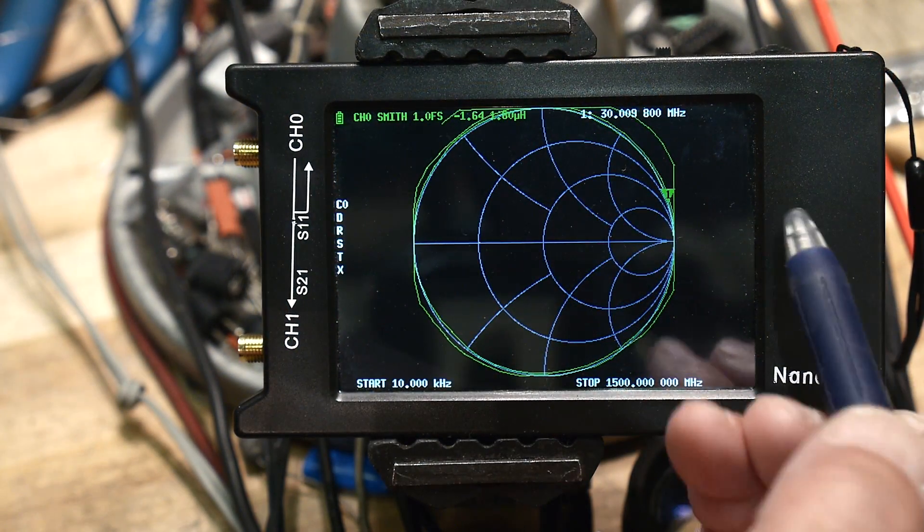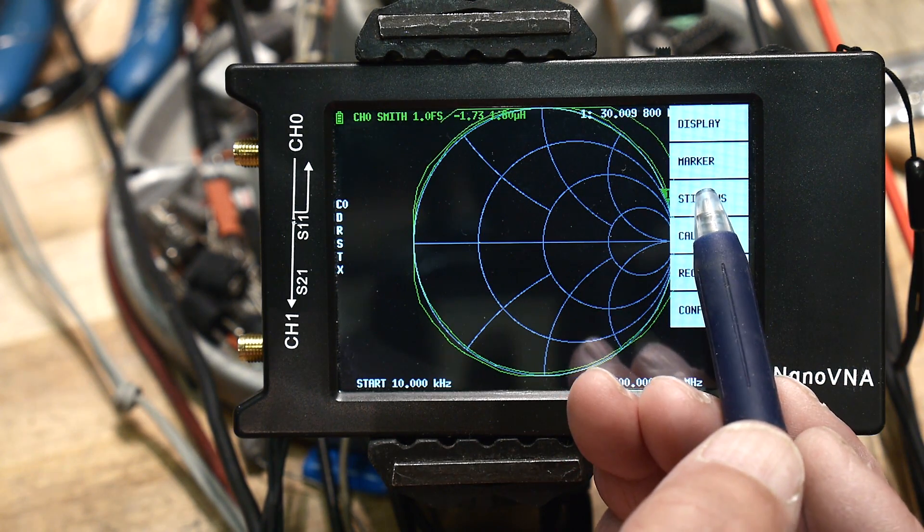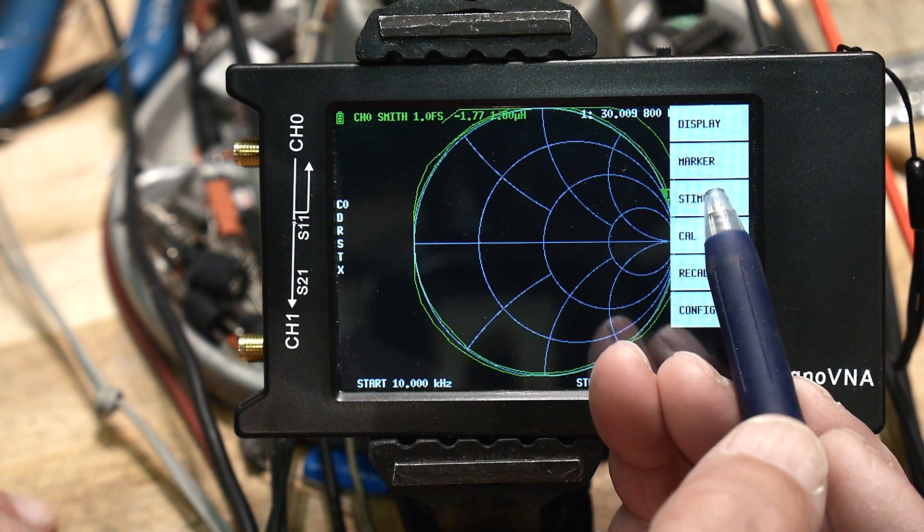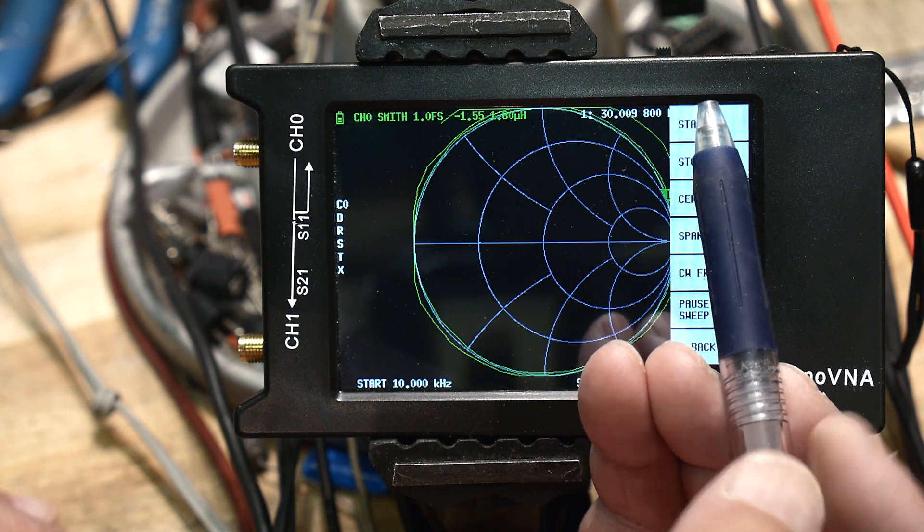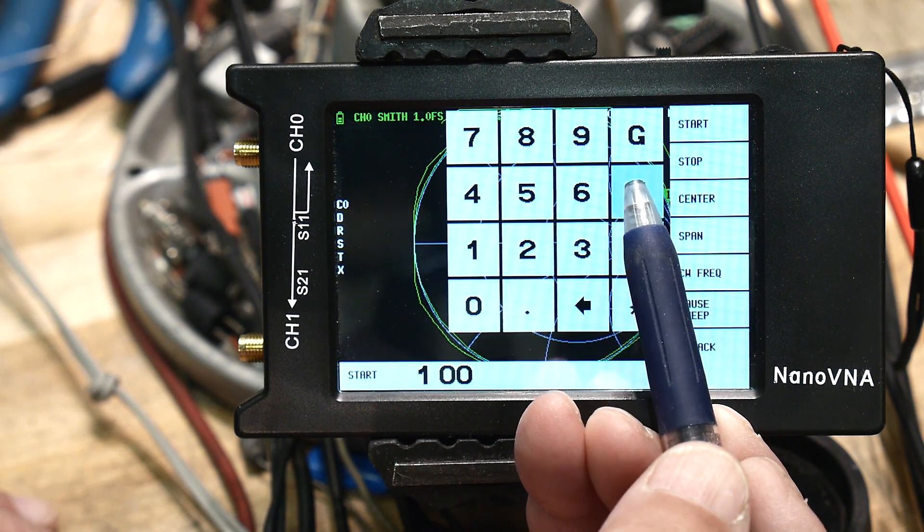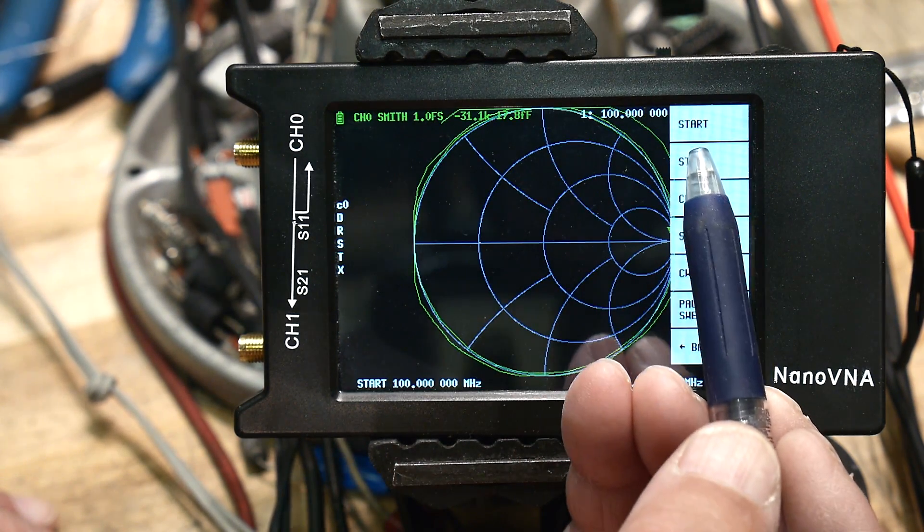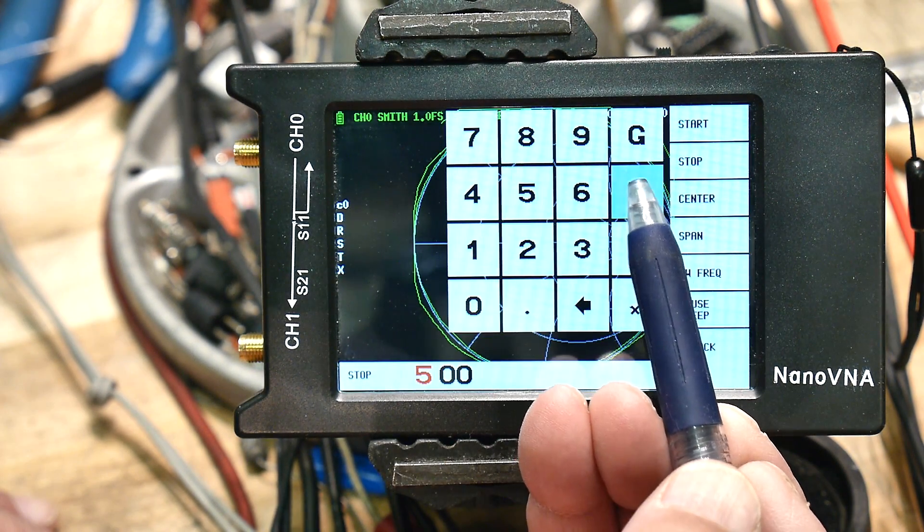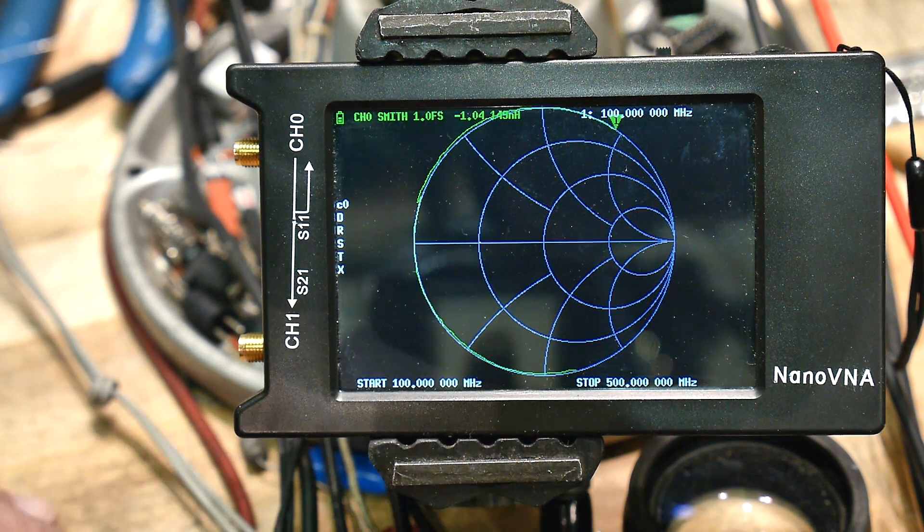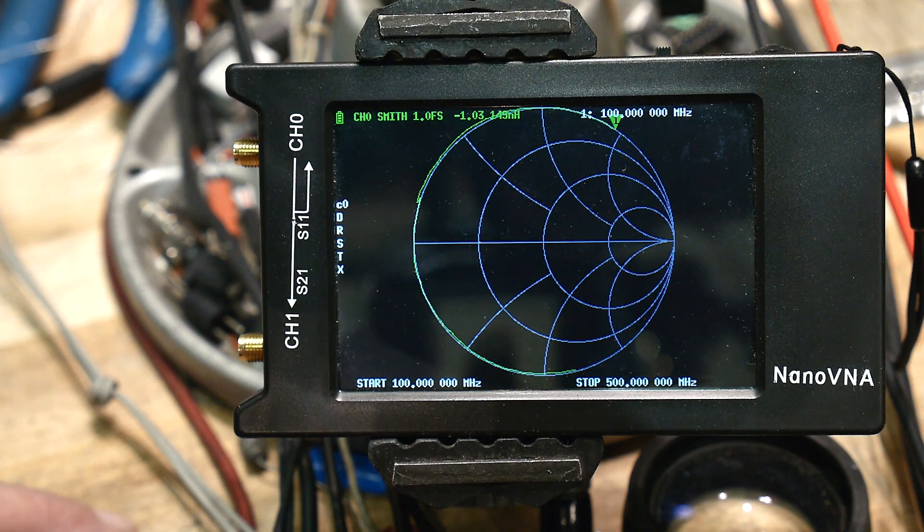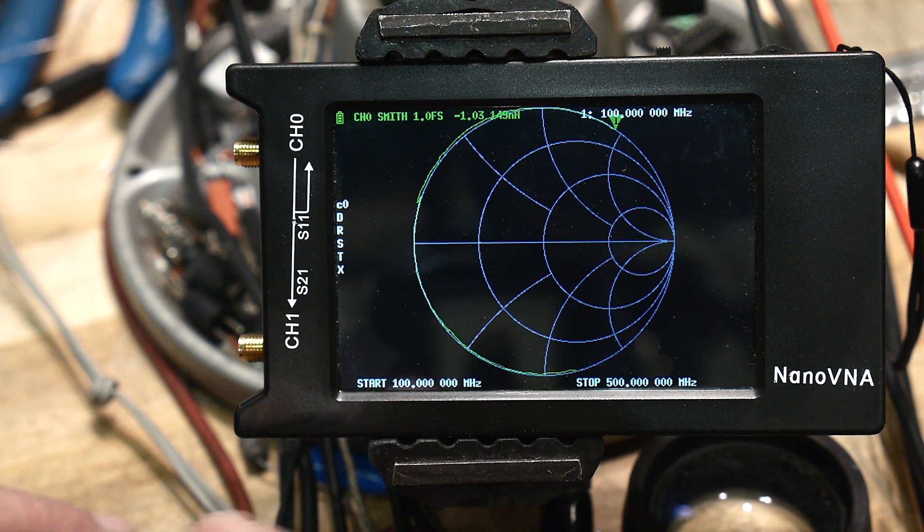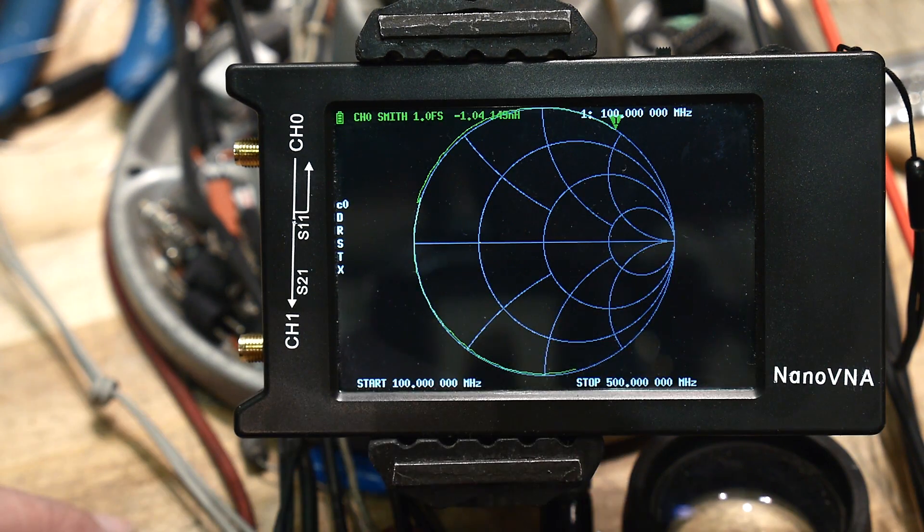Okay, so we're going to calibrate the nano but first we're going to pick which frequency bands we want to measure. So we're going to go to stimulus, we're going to say start at 100 megahertz and we're going to do a stop at 500 megahertz. So we're going to sweep from 100 to 500 so that'll cover the 2 meter band and the 220 and the 440. Don't worry about resolution, we have plenty of resolution.